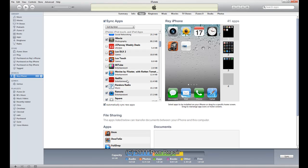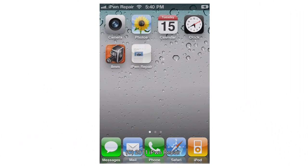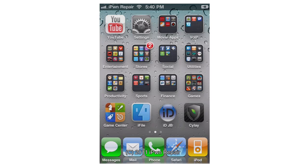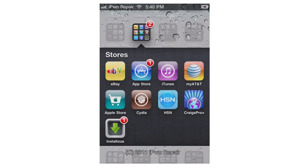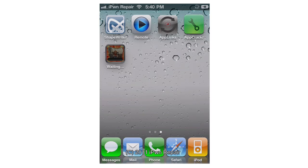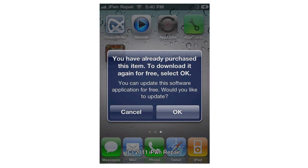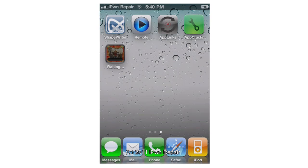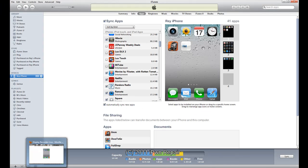Now let's say you don't have it in iTunes or you're not near your computer to reinstall it. On your iPhone, go into the App Store — for example, here's Oregon Trail — hit Buy Now. Usually it will prompt you for your password. As you can clearly see, it tells you you've already purchased this item. To download it again for free, click OK. It will automatically install to your iPhone, iPad, or iPod touch and you will not be charged again. If you don't want to, hit Cancel.